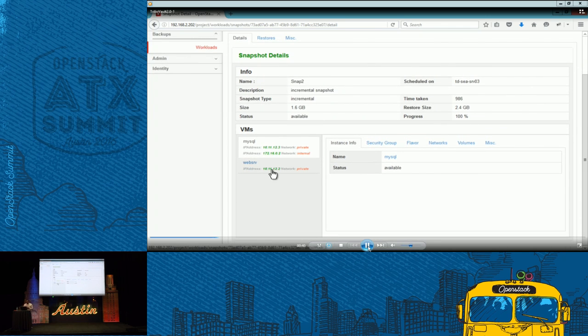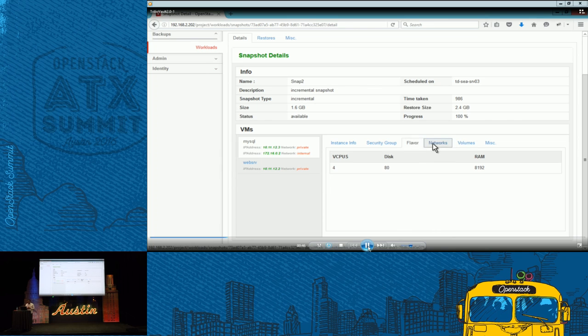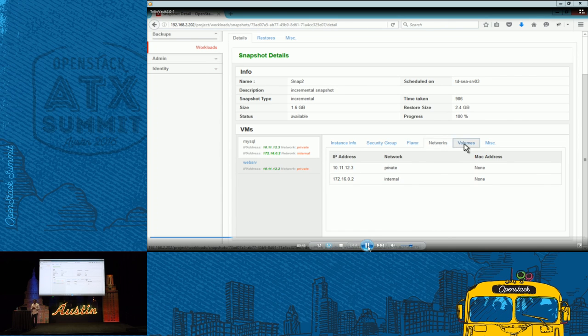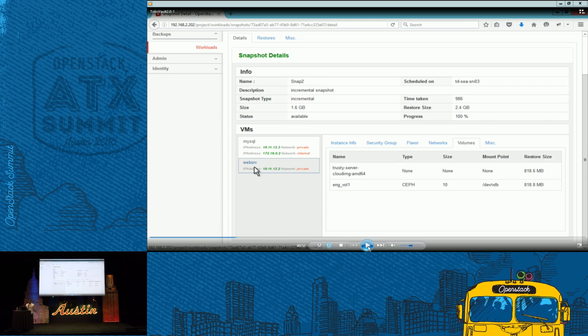When they configured this workload and captured that snapshot, when the backup was taken, the data that captured includes the security groups, the flavors, the networks, those VMs that were how they were connected, the volumes as well. Both glance and cinder volumes. All that information is captured, stored on a different set of spindles than your production.